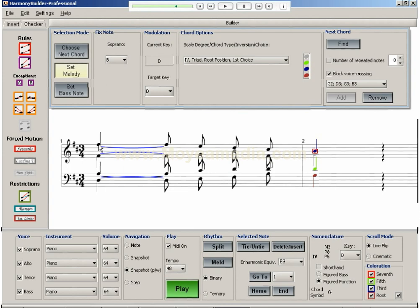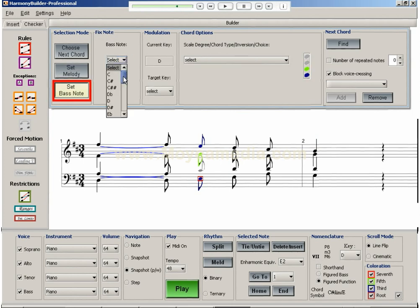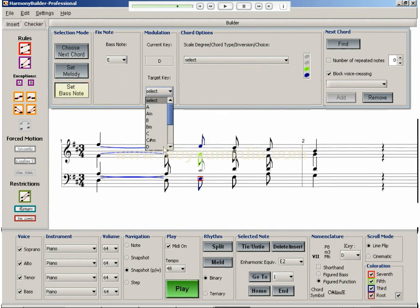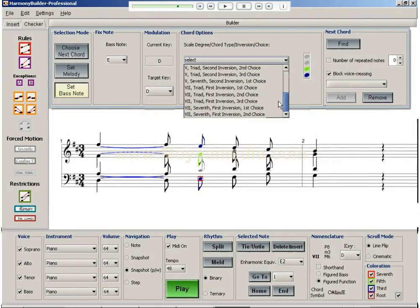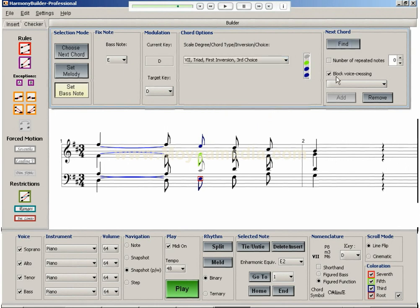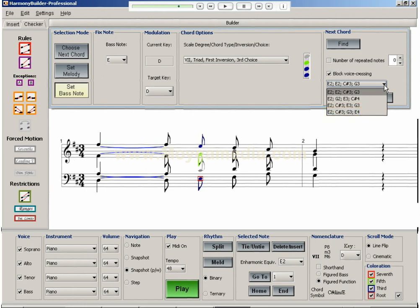We could also have created this harmonization by starting with the bass line. By selecting Set Bass Note, I can specify the bass line that I wish to obtain, and then experiment with the chord options until I obtain the desired melody note. The end result is the same, which is to create a formally correct harmonization which takes into account my choice of melody and or bass notes.